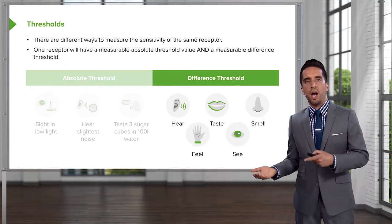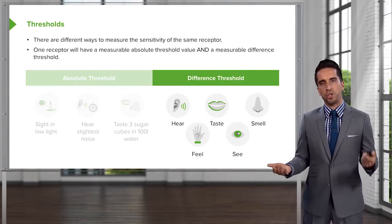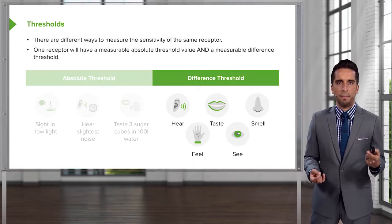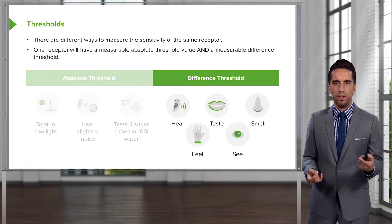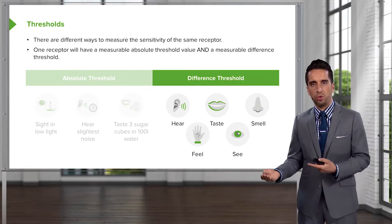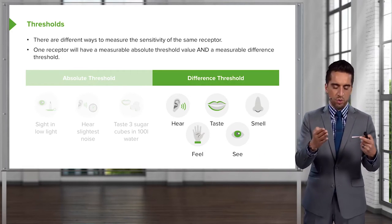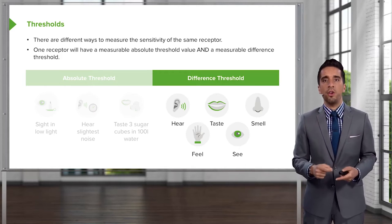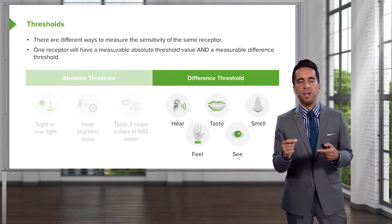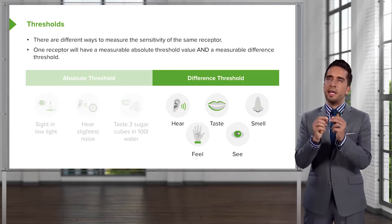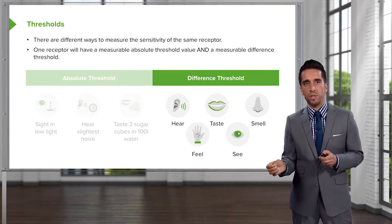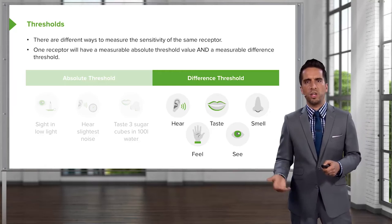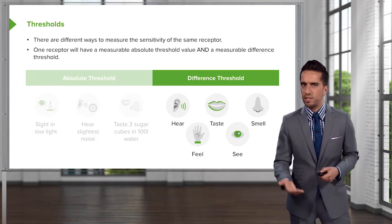The other side is something called difference threshold. One receptor will have a measurable absolute threshold value and a measurable difference threshold. A receptor can signal that it's on, and once activated, it can detect a difference. We're going to walk through examples of each so this all makes sense.